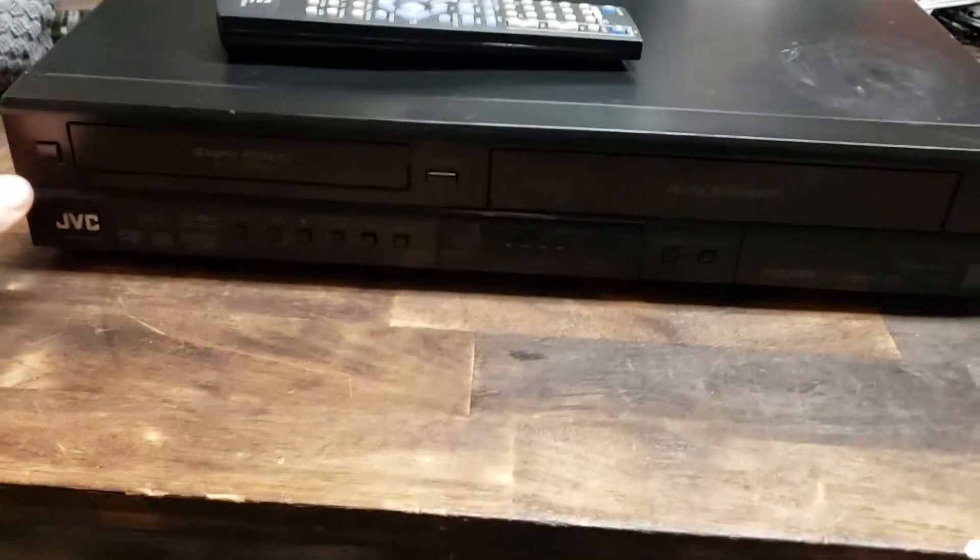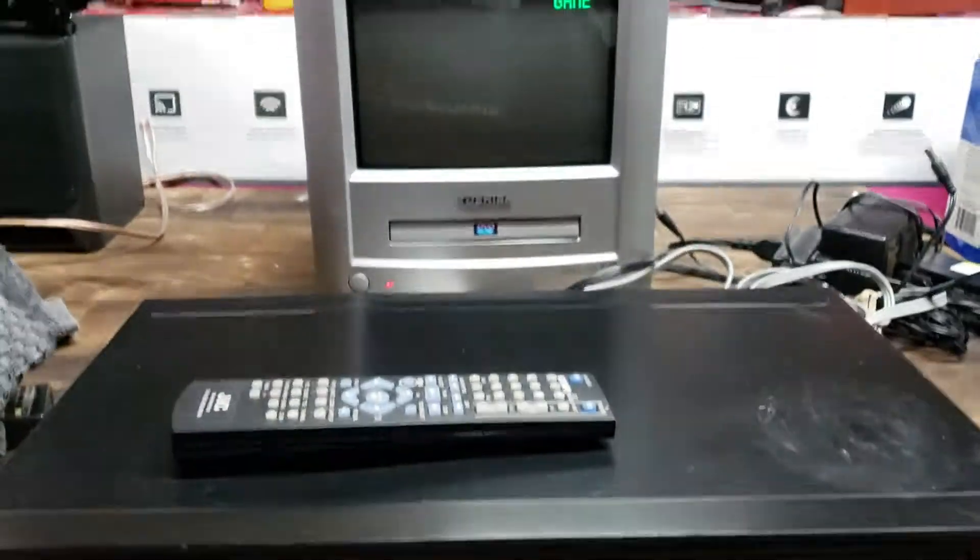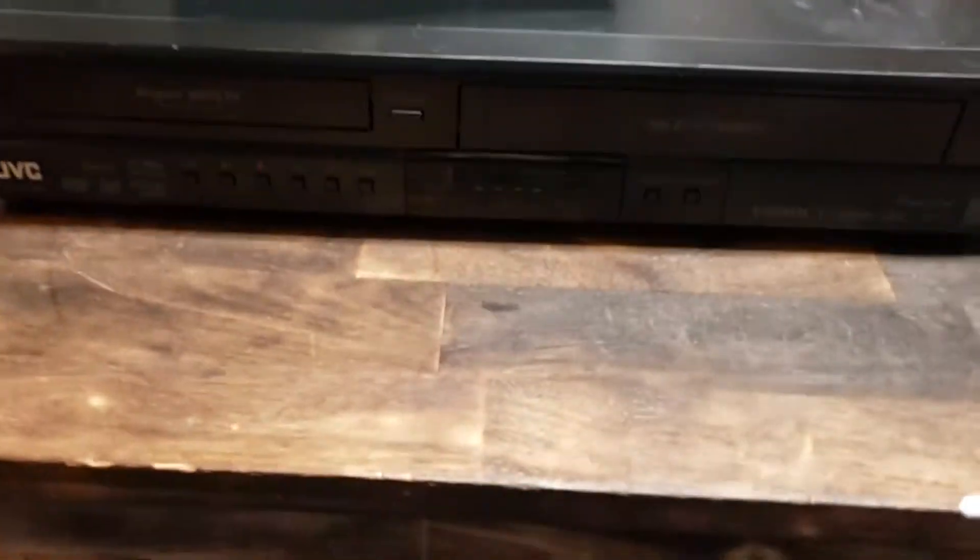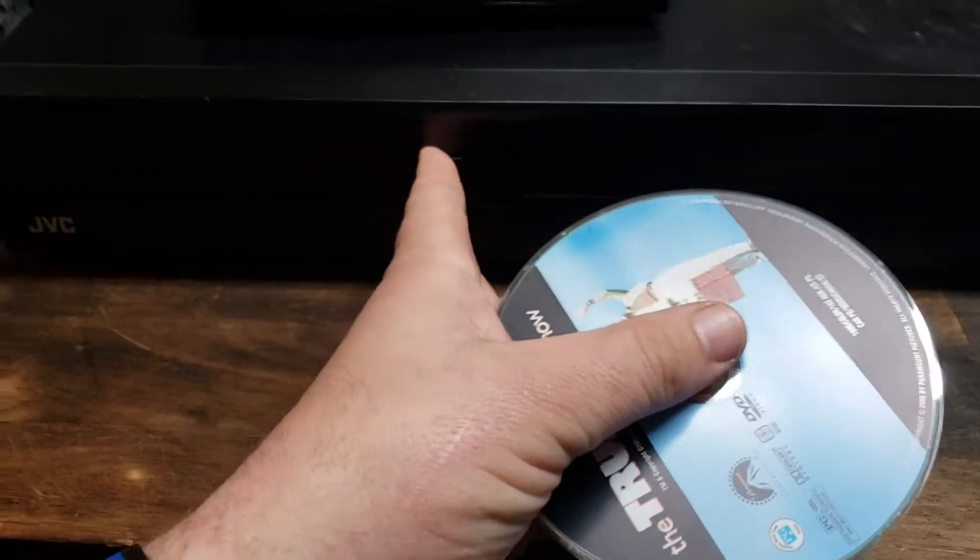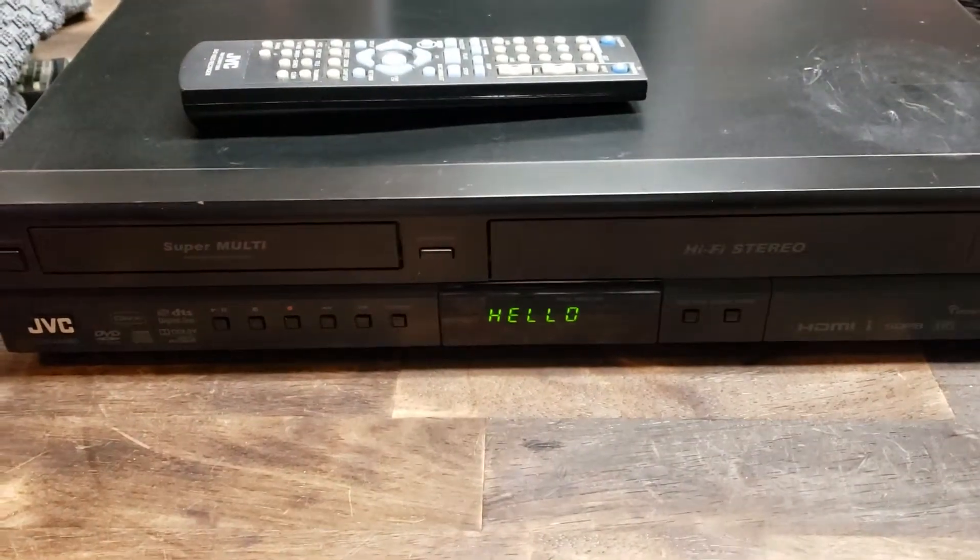Anyways, it's powered off. I'm going to play on this little TV here. Go ahead and power it on and play a DVD and a VCR so you can see that it works.